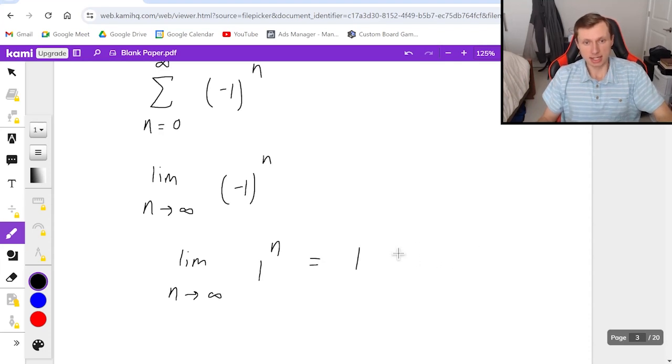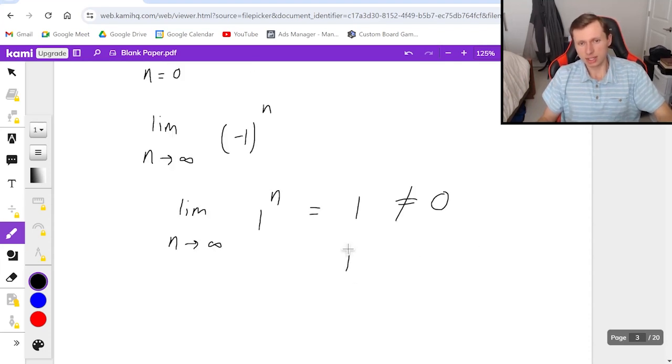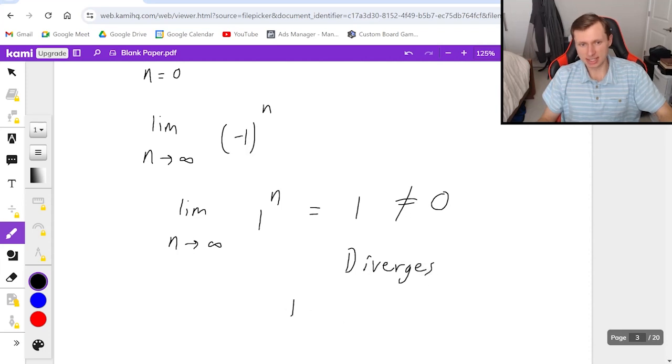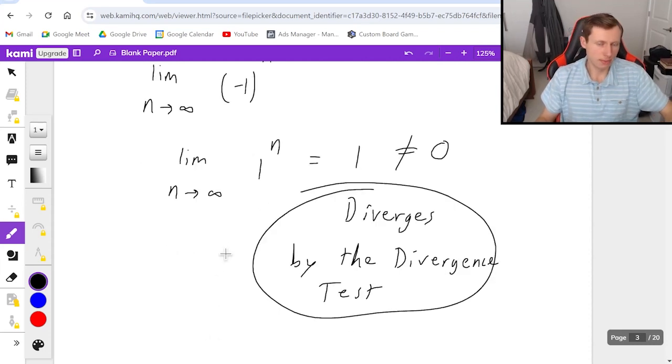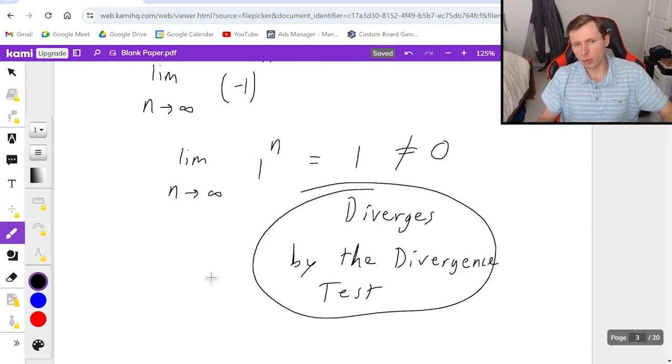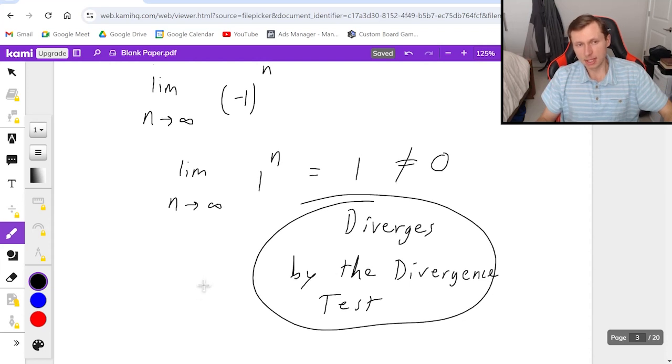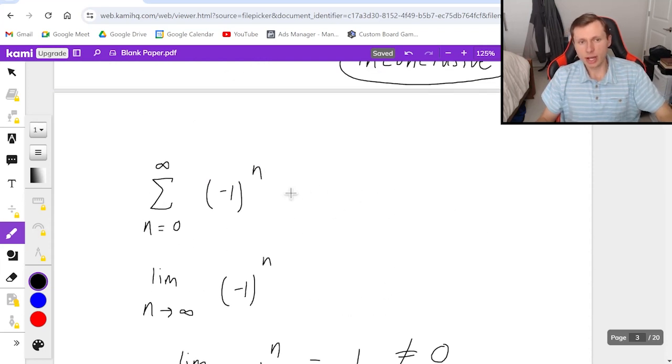Which is not zero, which means diverges by the divergence test. And that's the answer for this one. The other thing I want to say, the other way you could have done it, is if you actually write out the first few terms of this series...